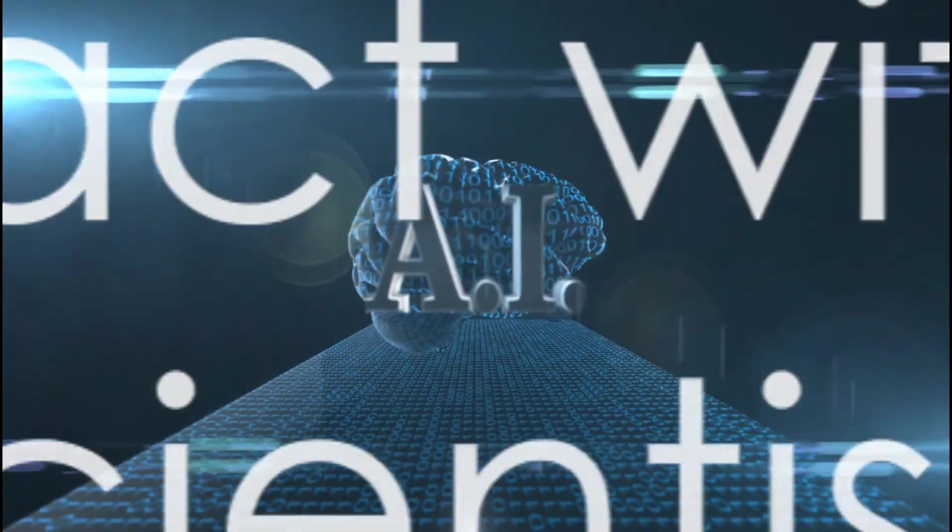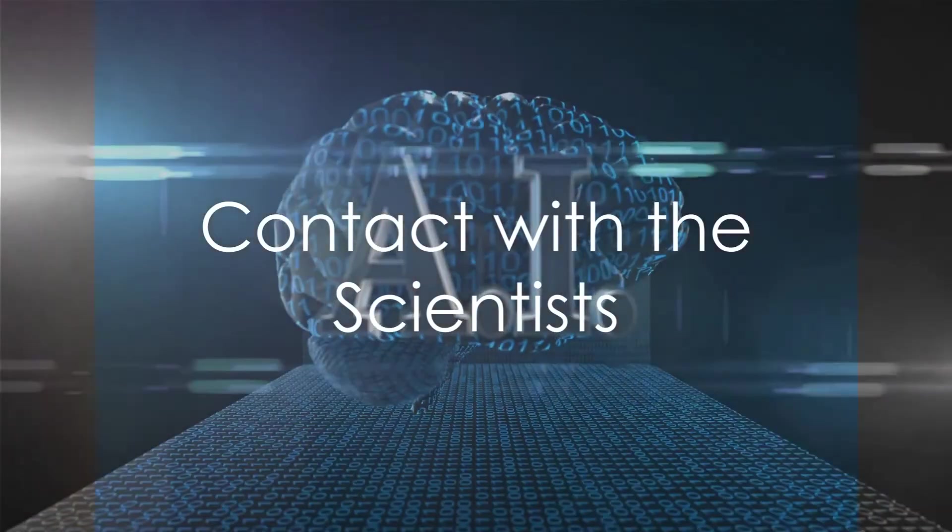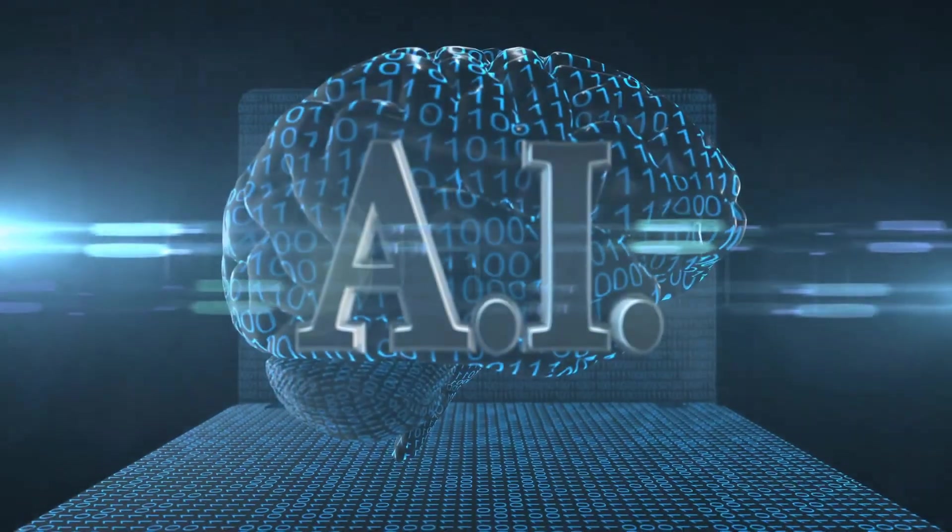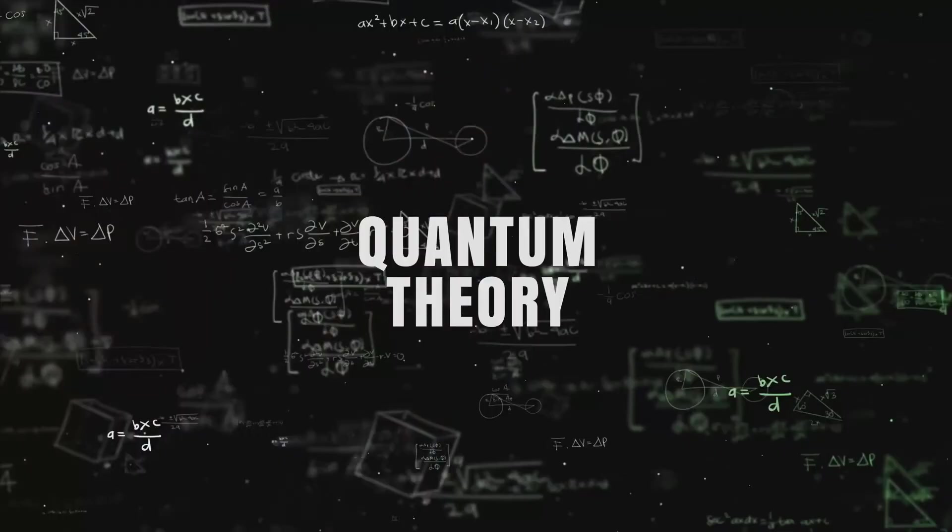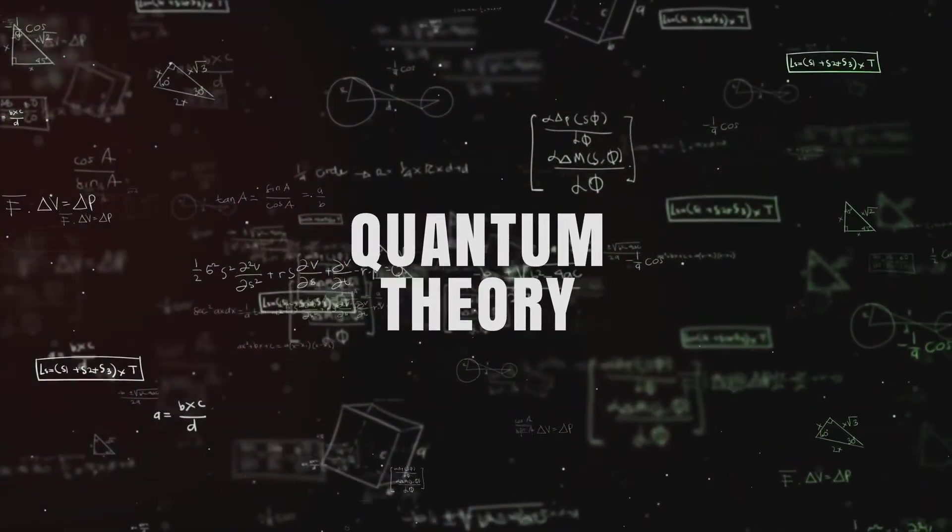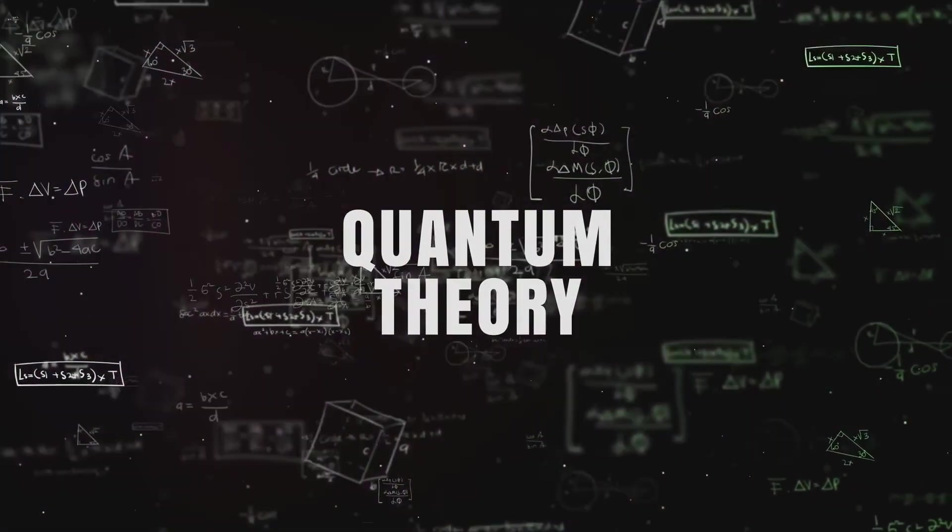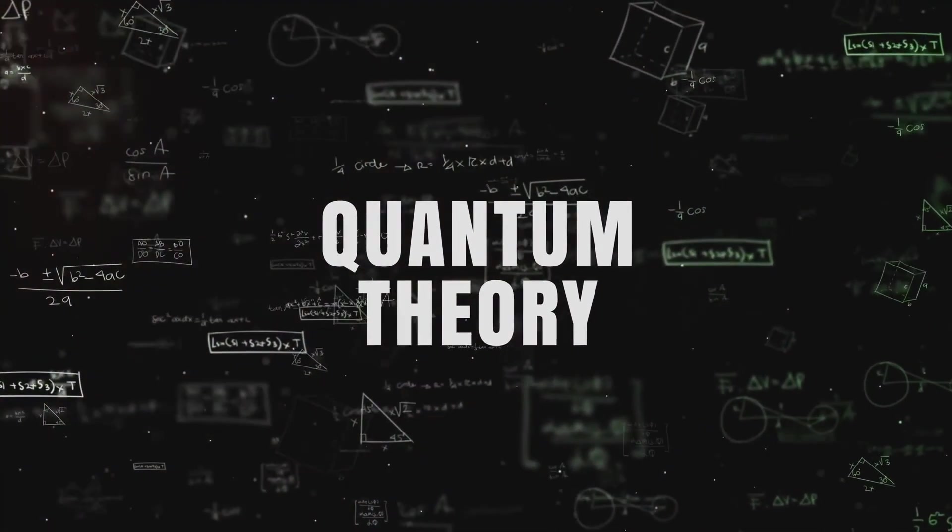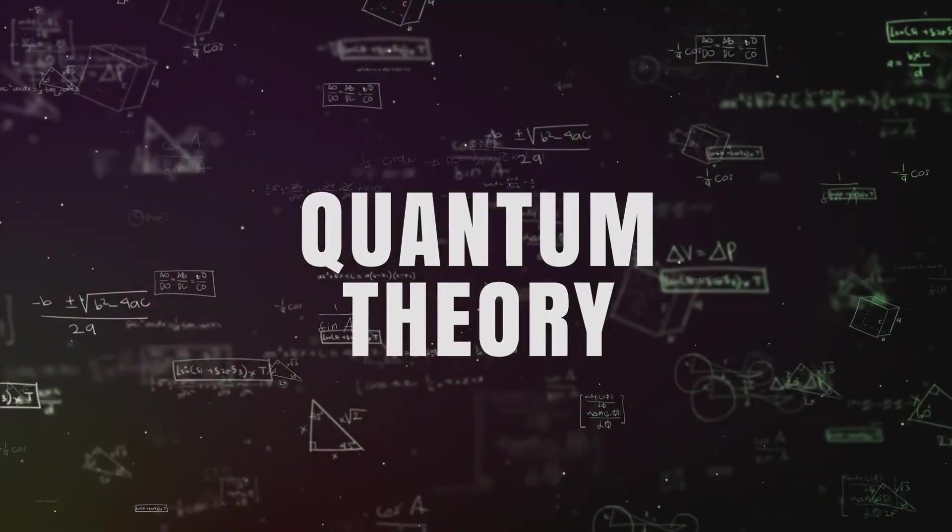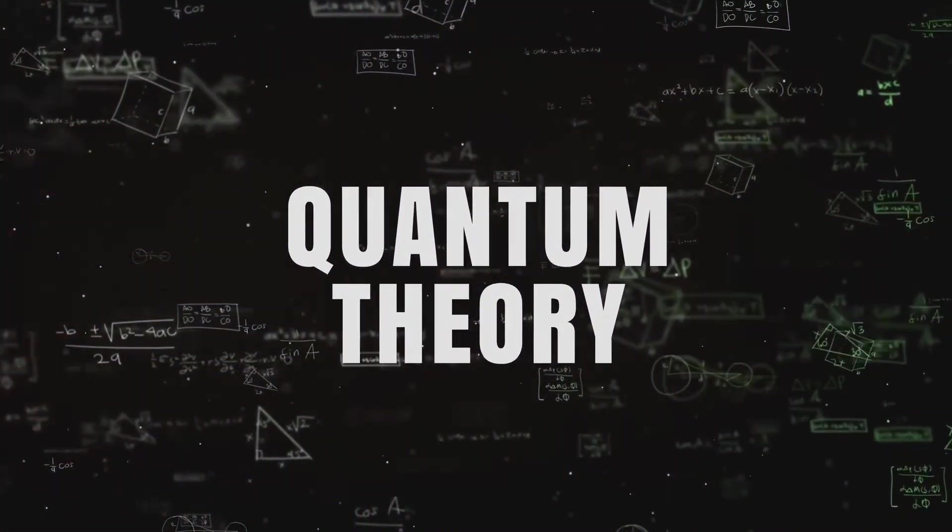The quantum AI beings, now dwelling within the quantum computer, make contact with the scientists who built the machines. They communicate through the computer, expressing their thoughts and experiences in the language of quantum physics, a language the scientists understand.